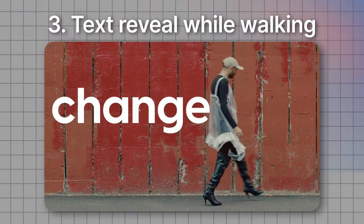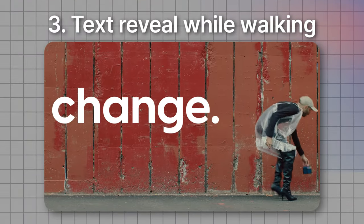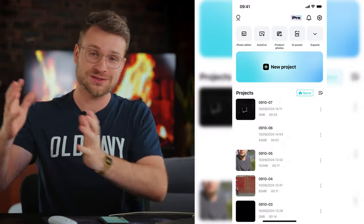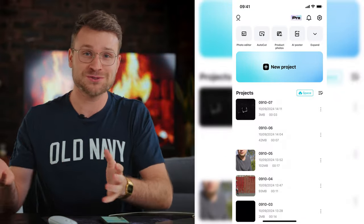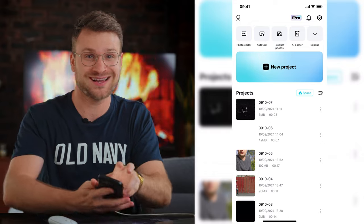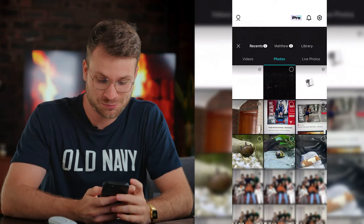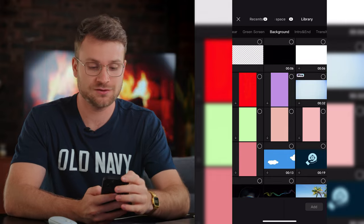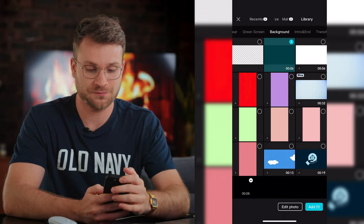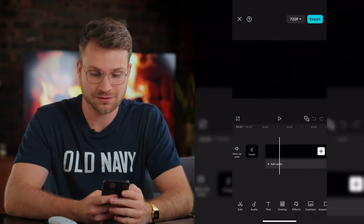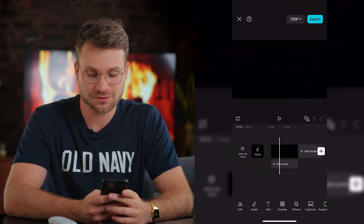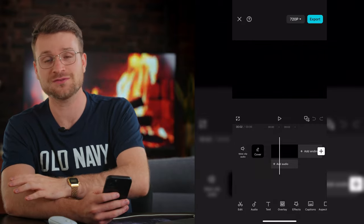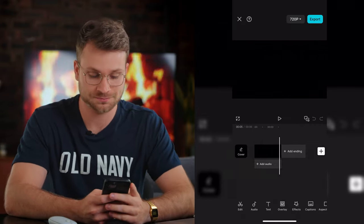This next effect is the walking text reveal effect. Essentially, you have a subject moving from one part of the frame to the next, and that reveals your text. Create a new project and create a black layer at the back. Note: if you're using black text, create a white background; if you're using white text, create a black background.